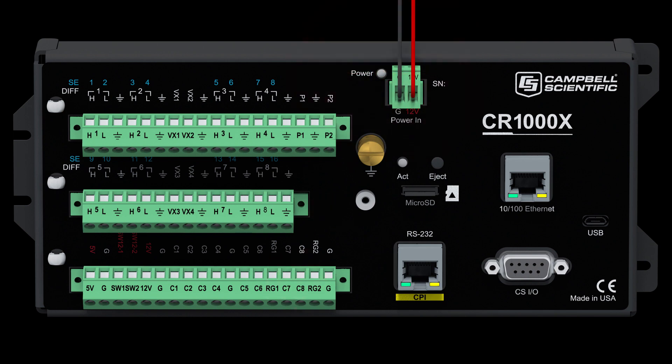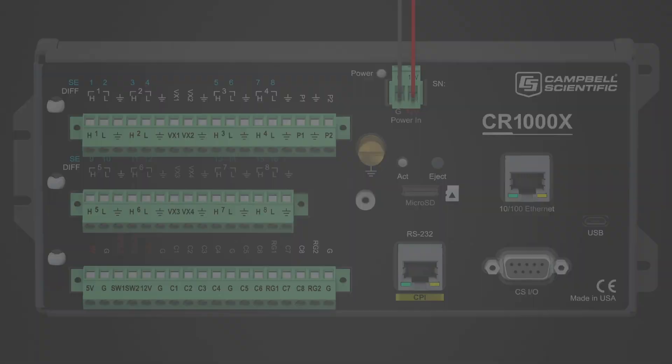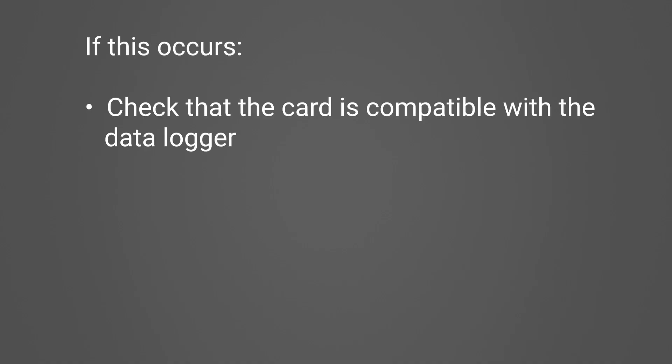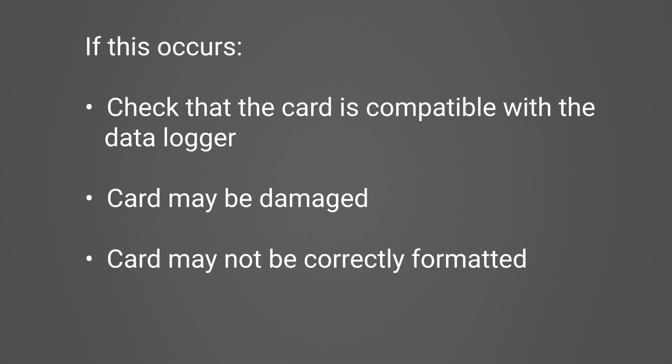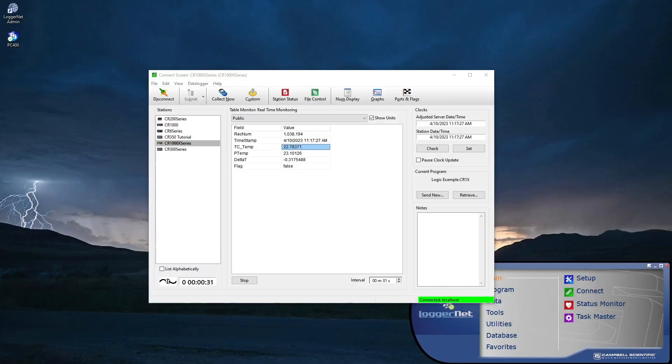If there is no red flash when the card is inserted, this indicates the card is not recognized by the data logger. If this occurs, check that the card is compatible with the data logger, undamaged, and that it is formatted correctly.